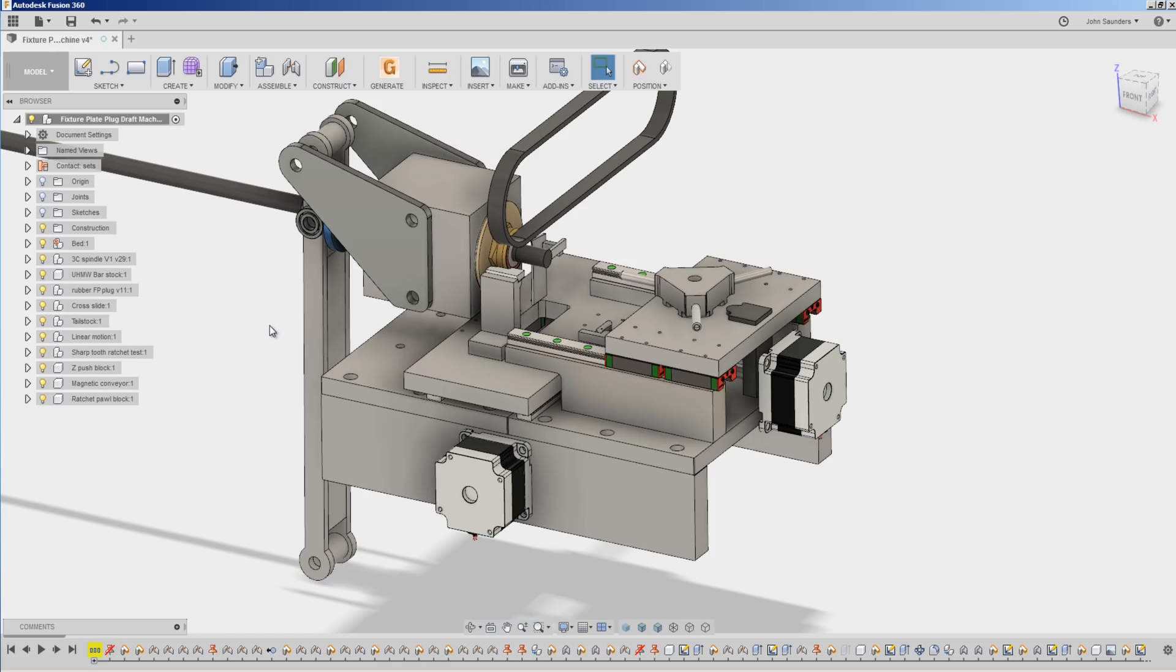But as we build and as we go, we see things that are more challenging than we expected, or we find existing products or existing designs that we can implement into here to help make this a more reliable or productive machine. Absolutely, we're totally fair game for that. So stick around folks, we'll be back for the next version soon.